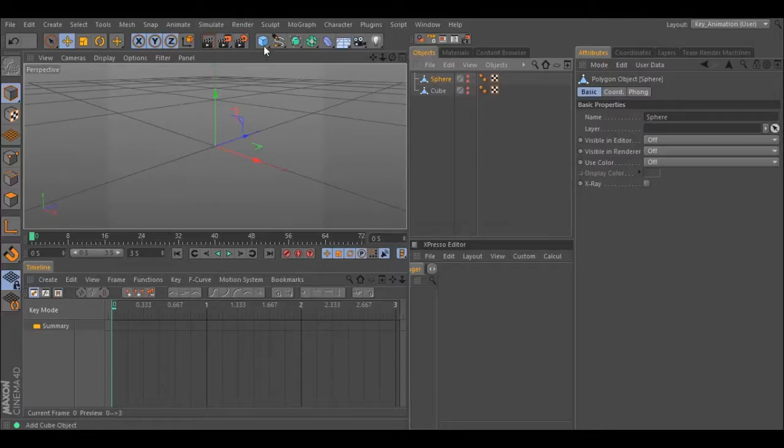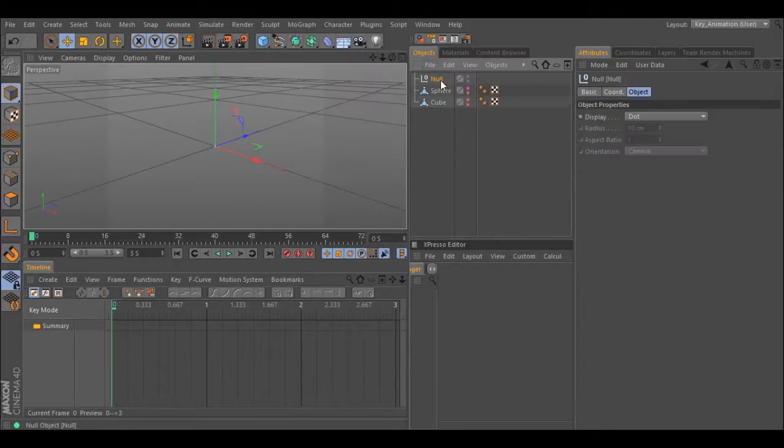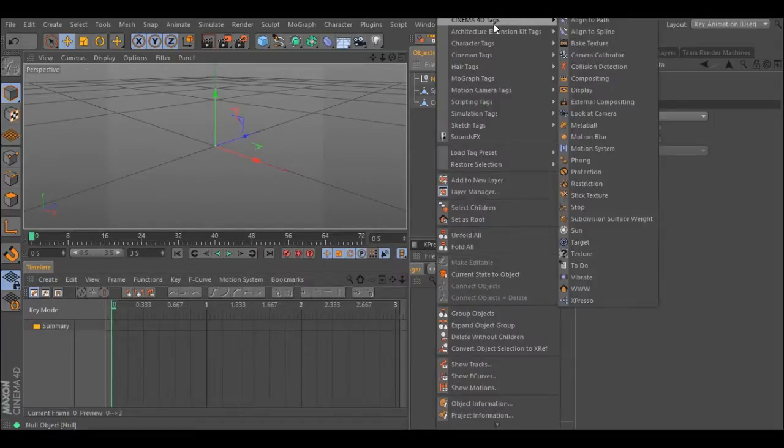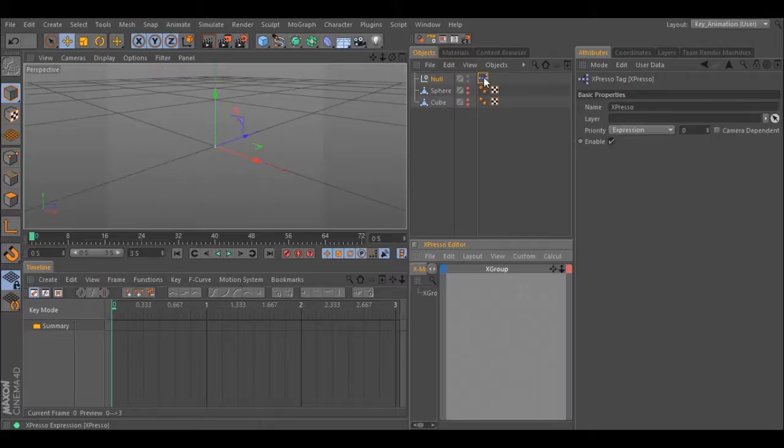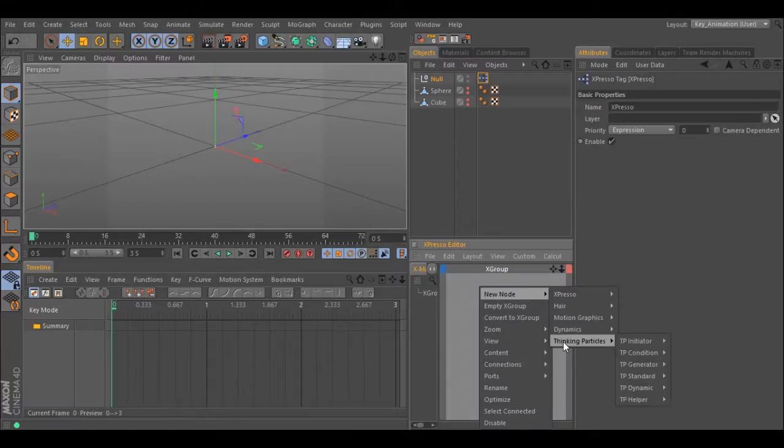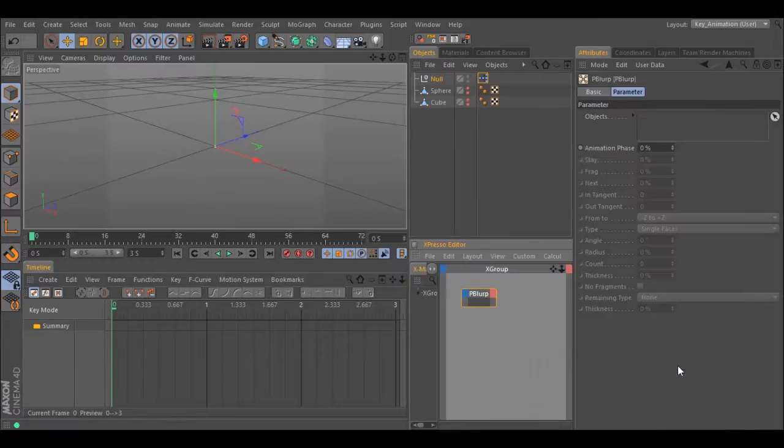Make a null. Right-click Cinema 4D tags. Expresso. Inside the Expresso, right-click. New node. Thinking Particles. TP Generator. P Blur.